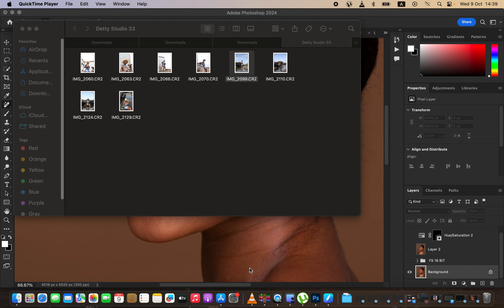Hello, what's up YouTube, photographer Ronics here, and in this tutorial I'll be showing how you can easily edit your raw photos and color grade them in Photoshop, and how to edit a photo in Photoshop from the very start to the very end.